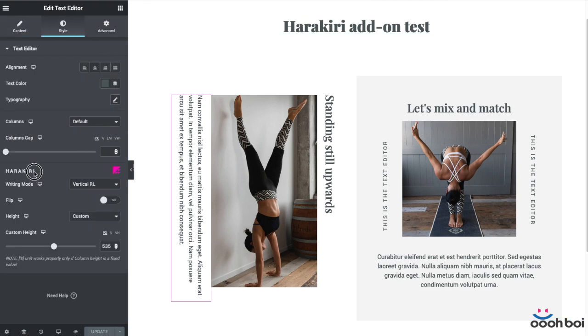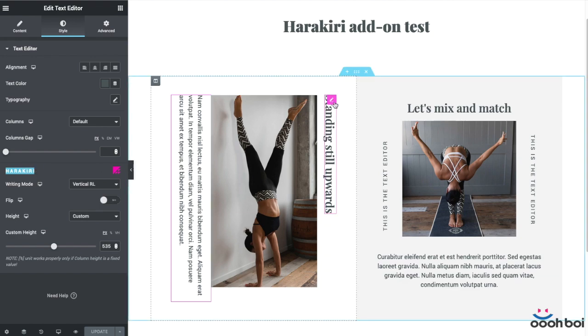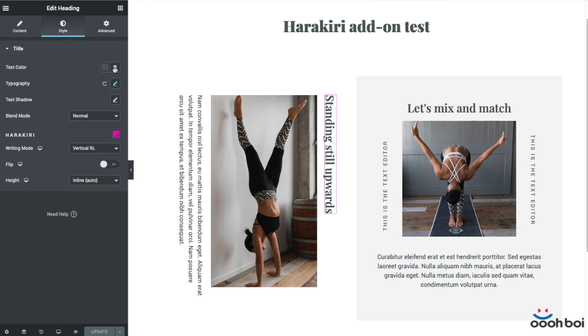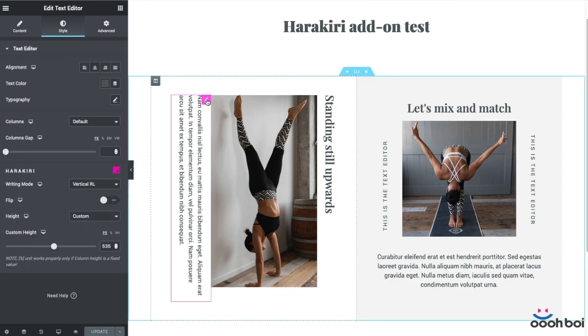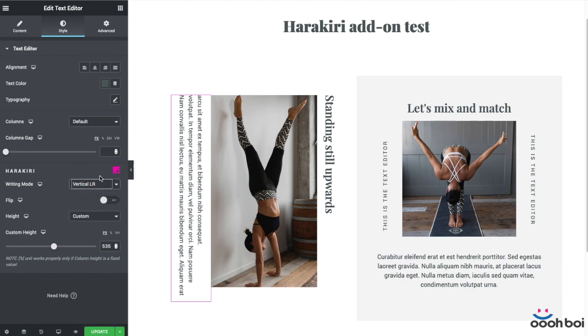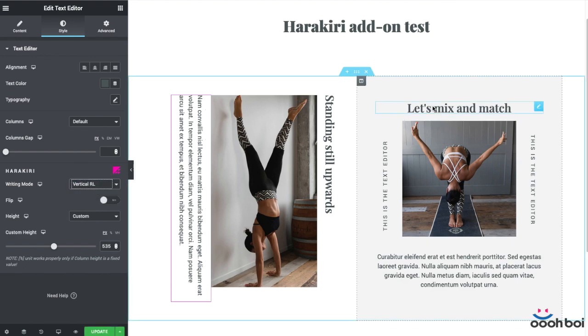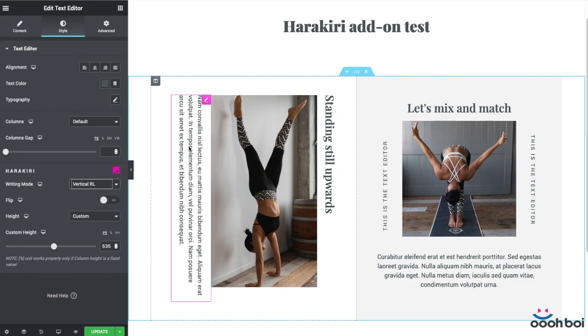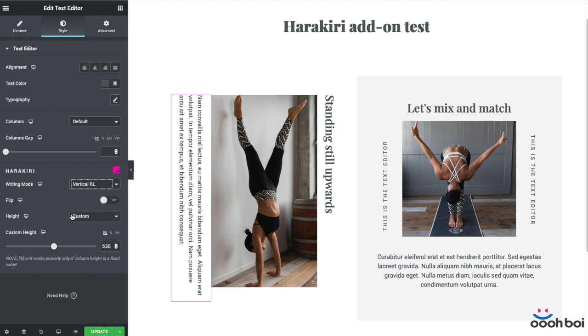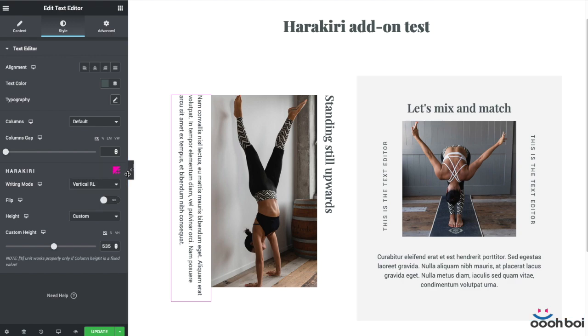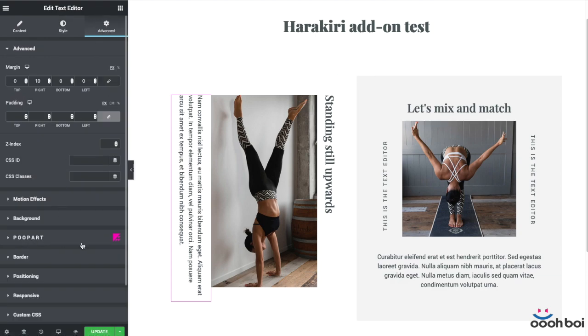Anyhow, Harakiri add-on relies on one not-so-frequently used CSS property, which is the writing mode and which allows you to change the text orientation from regular or horizontal to vertical. It will affect two Elementor widgets only, which are the Heading and Text Editor widgets. I forgot to mention that every add-on can be distinguished from other default Elementor widget options by that little triangle-like icon on the right-hand side of the add-on name or the panel title. That's how you know you're dealing with non-standard options.